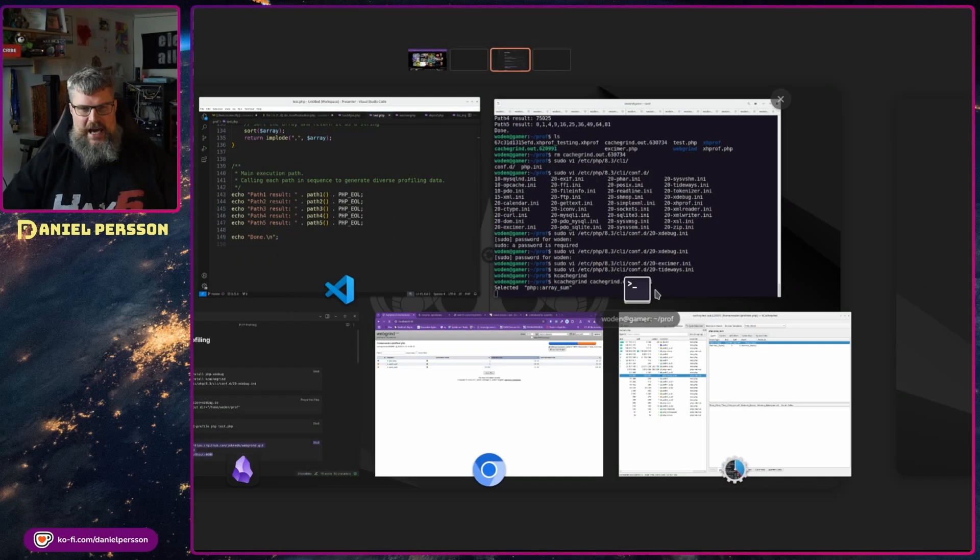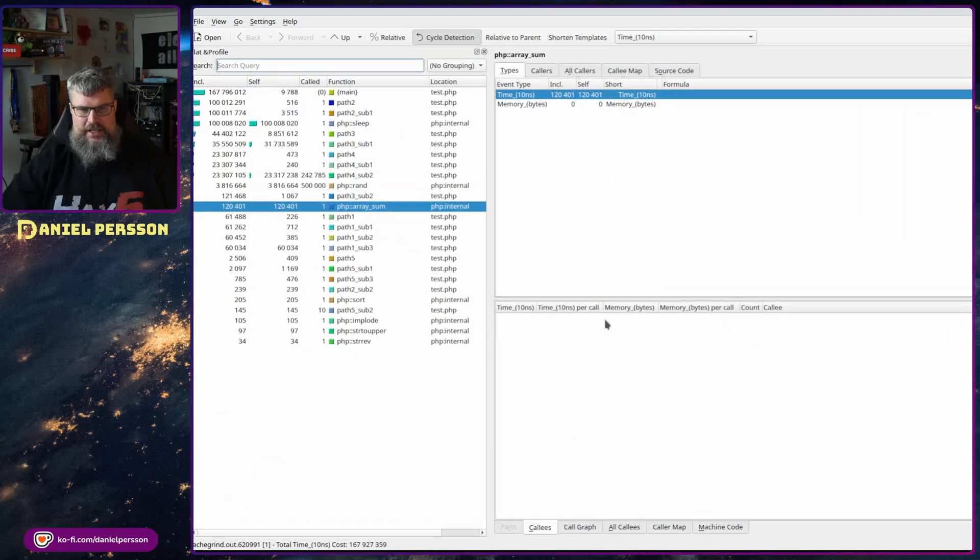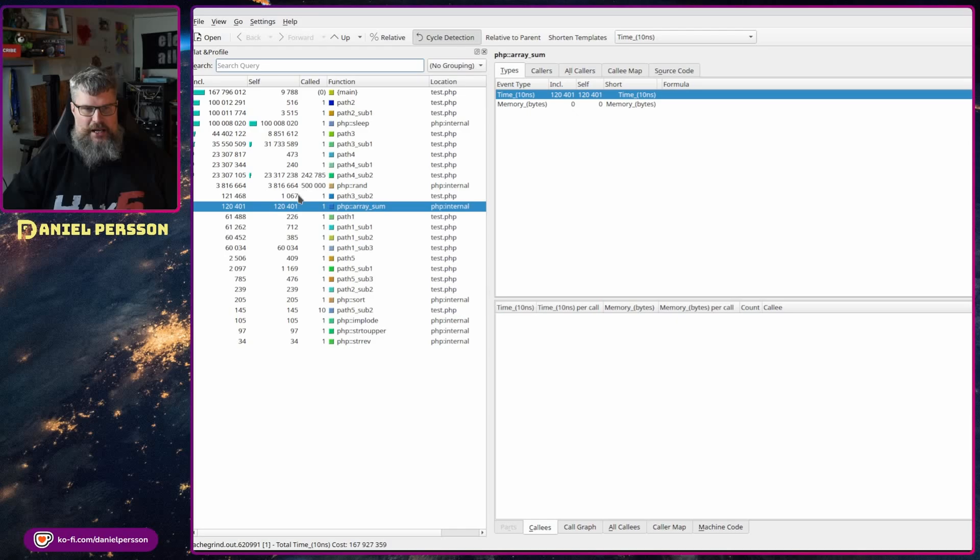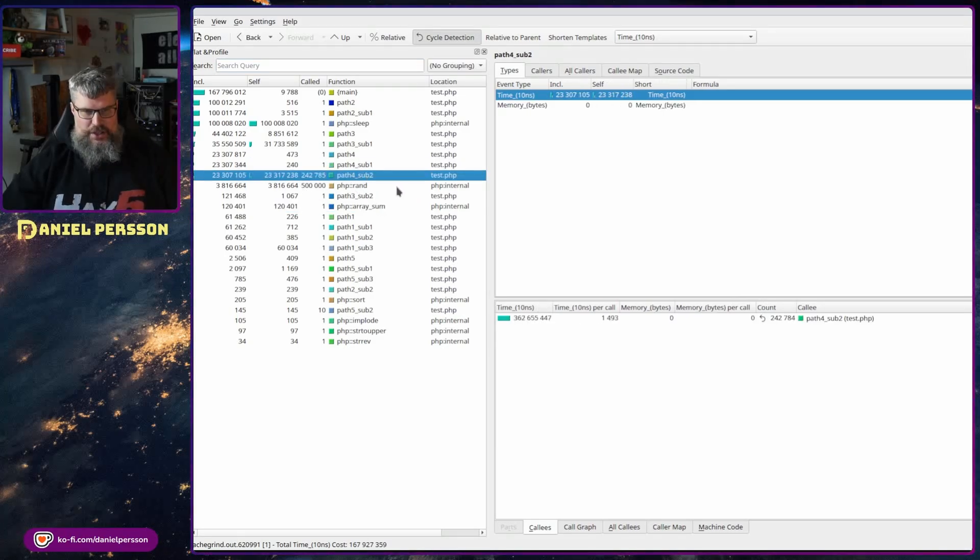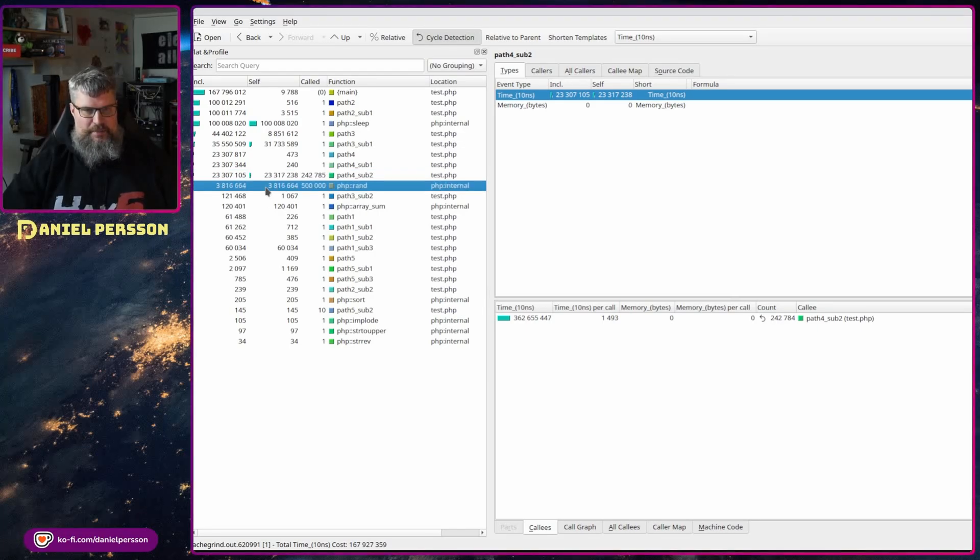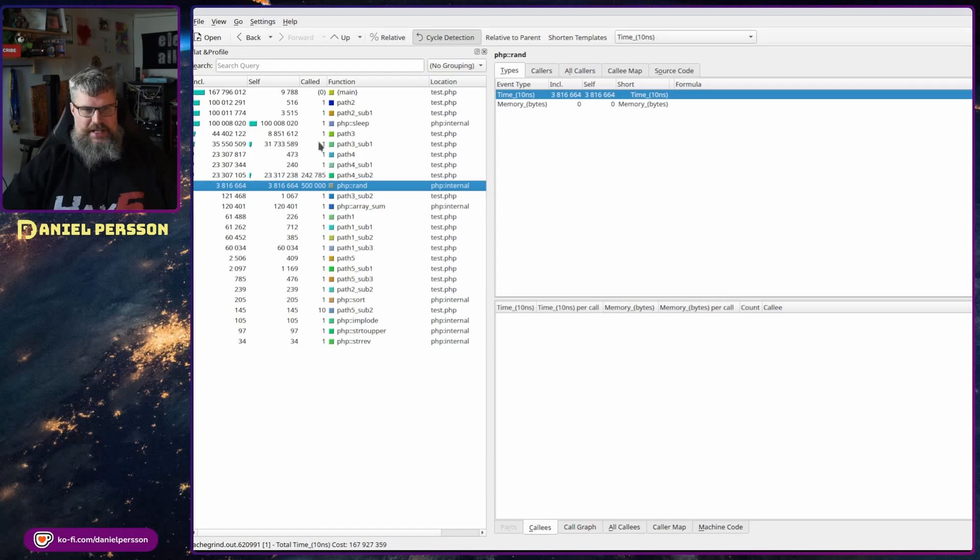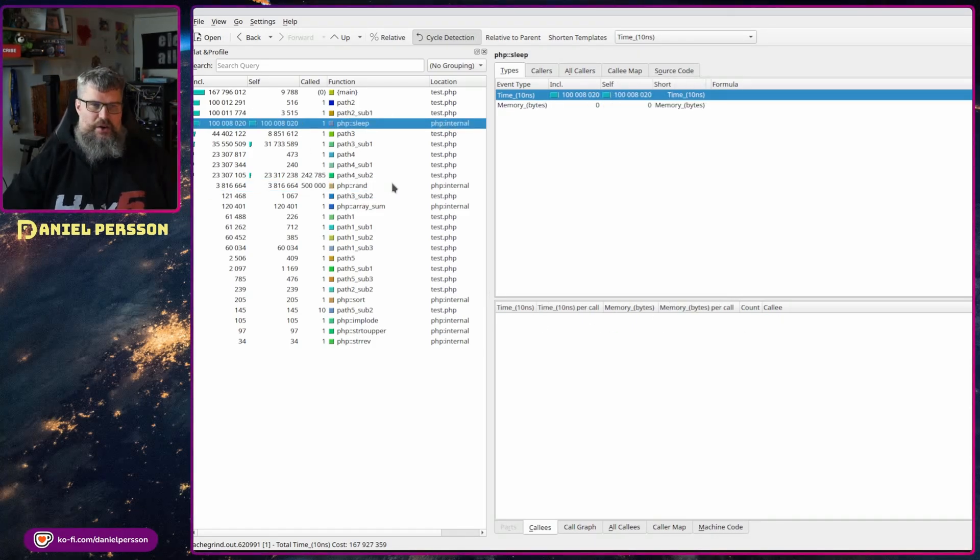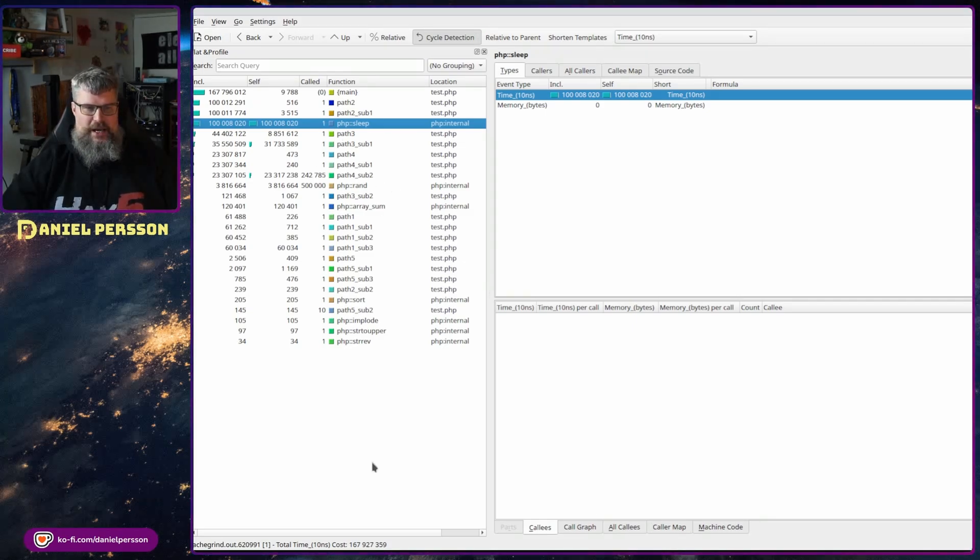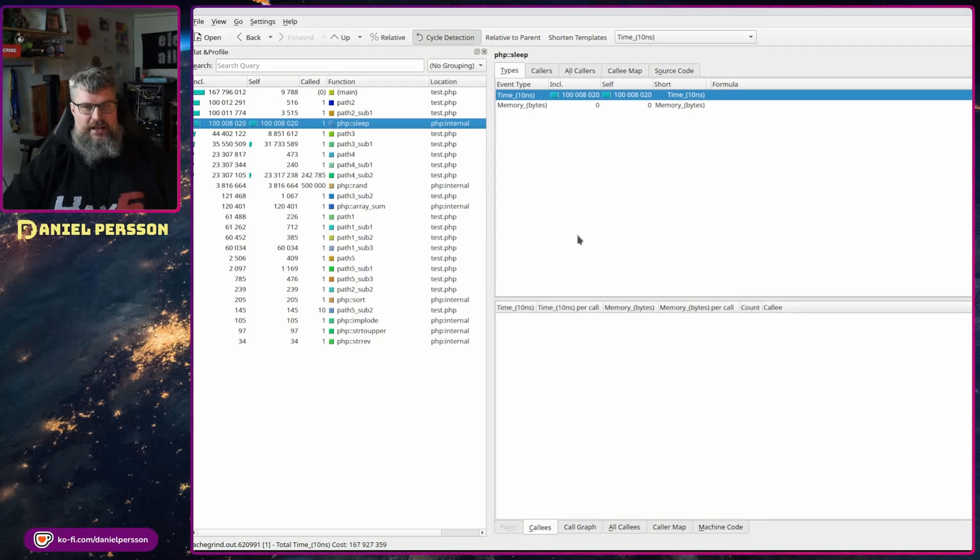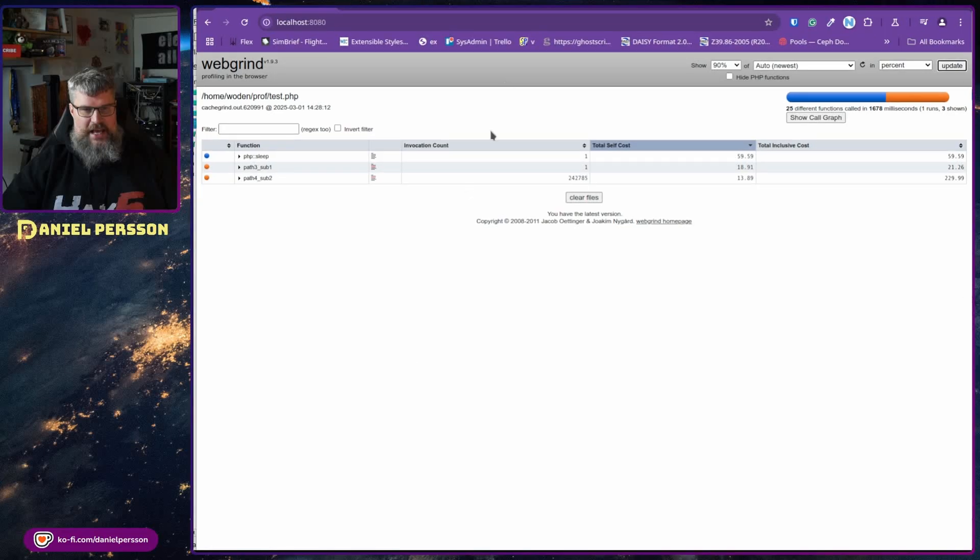There is another thing that you can run this web grind so you will get it in a web GUI instead. If we look at cache grind, it is this interface here where you can look at how many calls they have to different paths. So path four sub path two has a bunch of calls. We have a bunch of PHP random here, a lot of calls there as well. This sleep takes a long time. So we could say that is perhaps something that is not good. But I don't think that this interface is super useful.